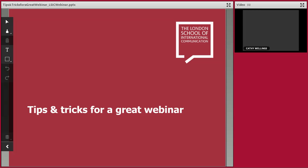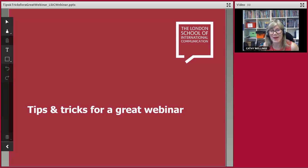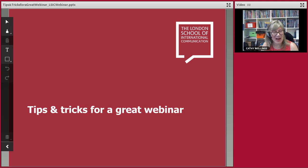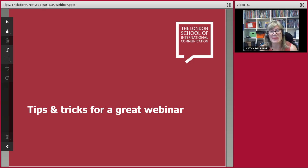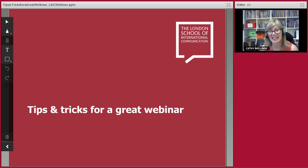Welcome to today's webinar on giving a webinar. We've been running these webinars for over a year, so we thought it was time we shared our experiences with you. Faiza, our business development manager, will be taking you through our presentation and sharing some of her best practice tips and advice on how to give a great webinar.